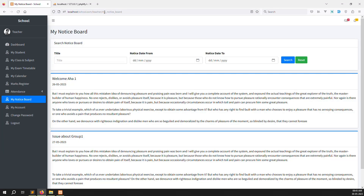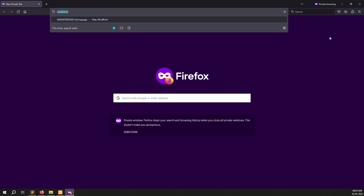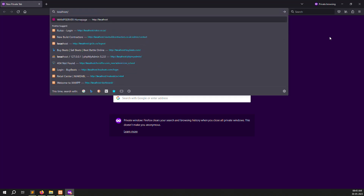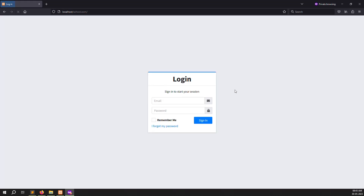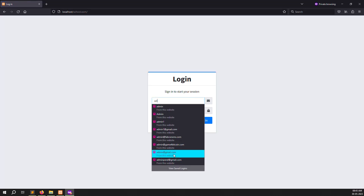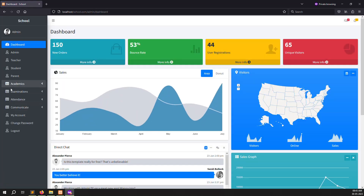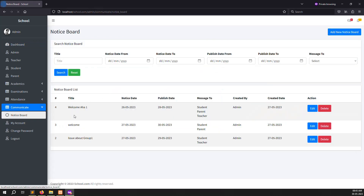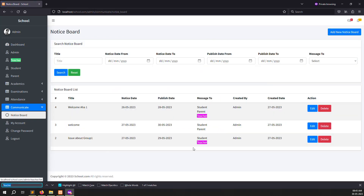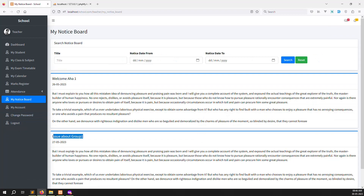Refresh the page — everything is working with no errors. You can see two parts showing: a welcome message and issue about group one. Opening a private window and logging in as admin at the school site confirms two teacher posts are showing correctly — everything works well.